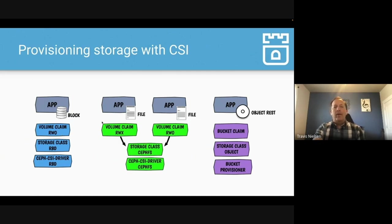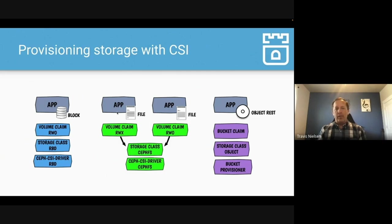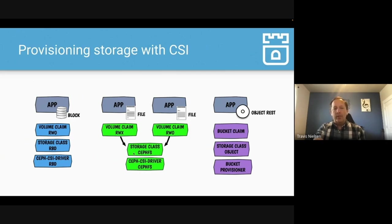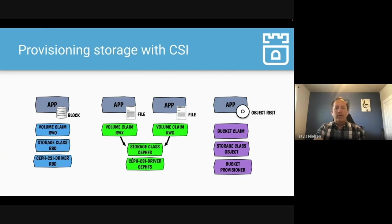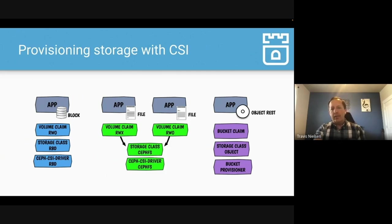Now in the middle here, we have an example of file storage where what you're going to do, you've got an application, two applications or two instances of an application that need to share a claim. So you create a claim in read-write-many mode. It uses the CephFS storage class which allows for the sharing of the pod or the volume. And then it mounts it with the CephFS driver. So that's file storage.